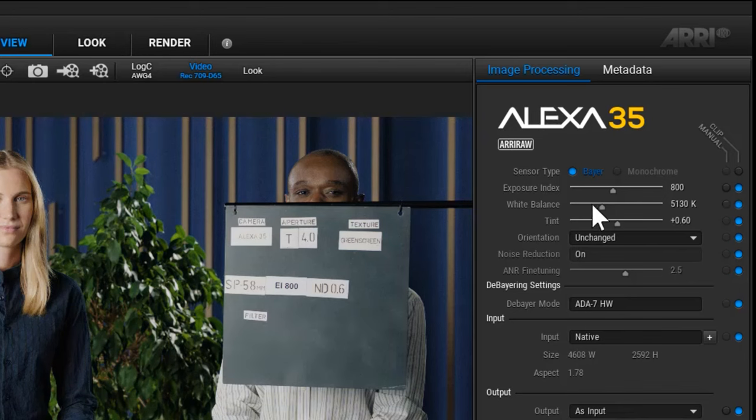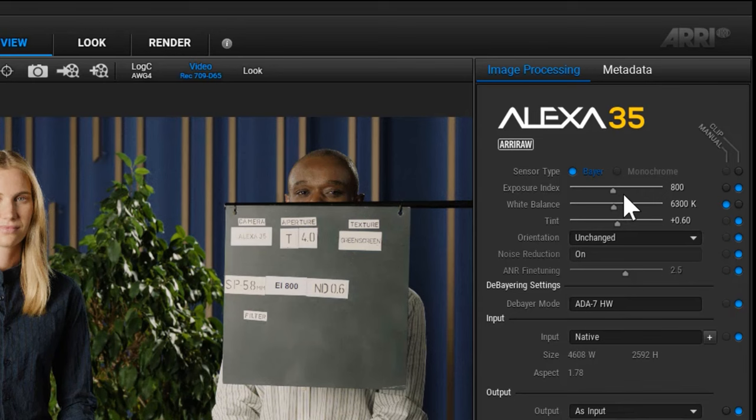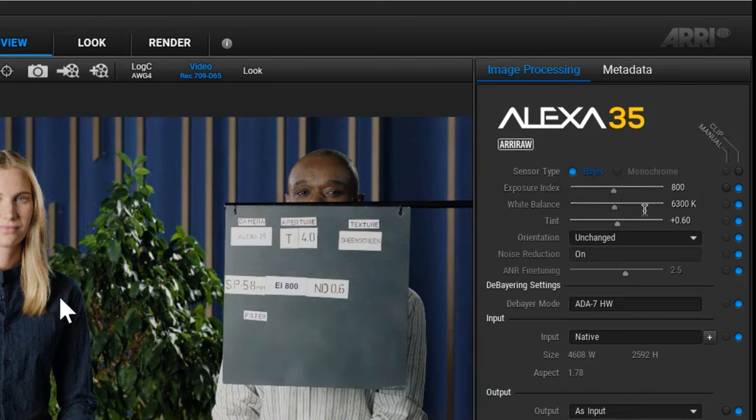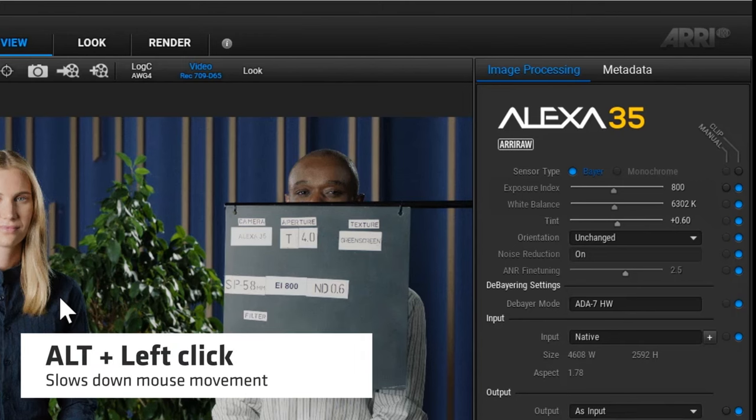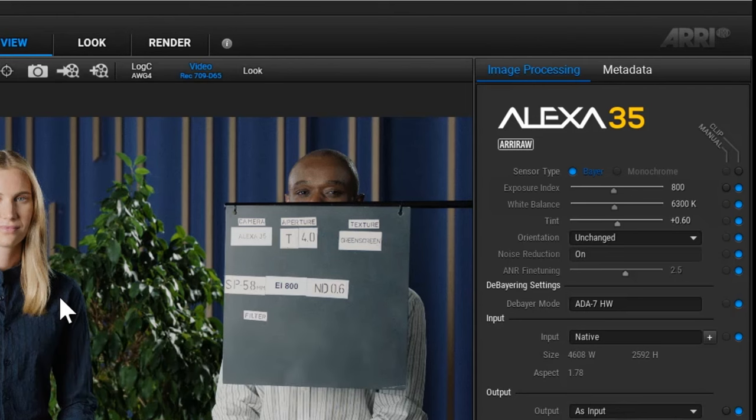The sliders in the clip setting panel are designed to snap to common values that are usually used in ARRI cameras. If you need to select the slider to a position between these default values, press the ALT key before clicking and dragging the slider. This slows down the mouse movement to make it easier to make subtle changes.